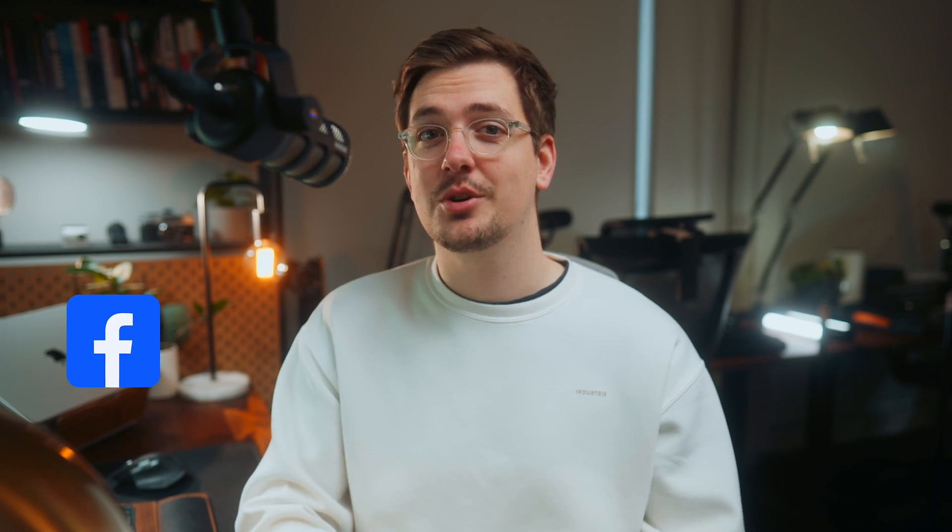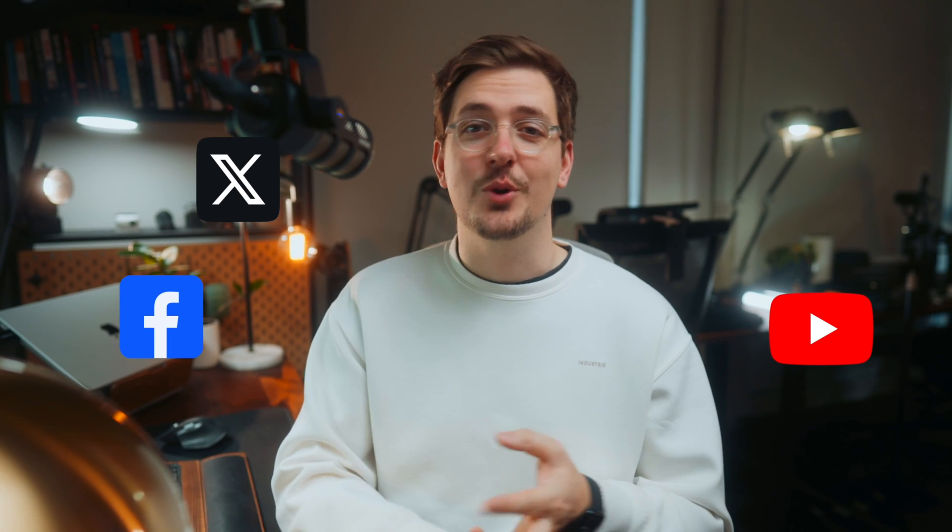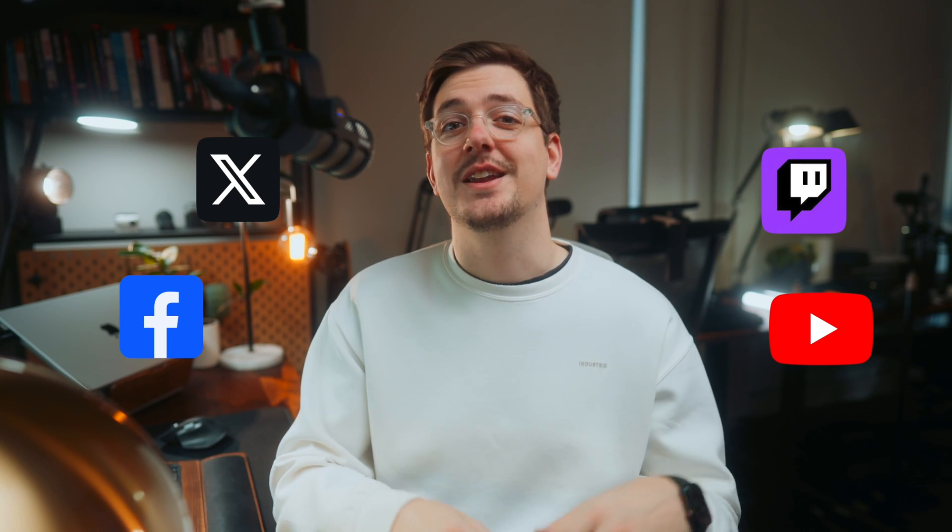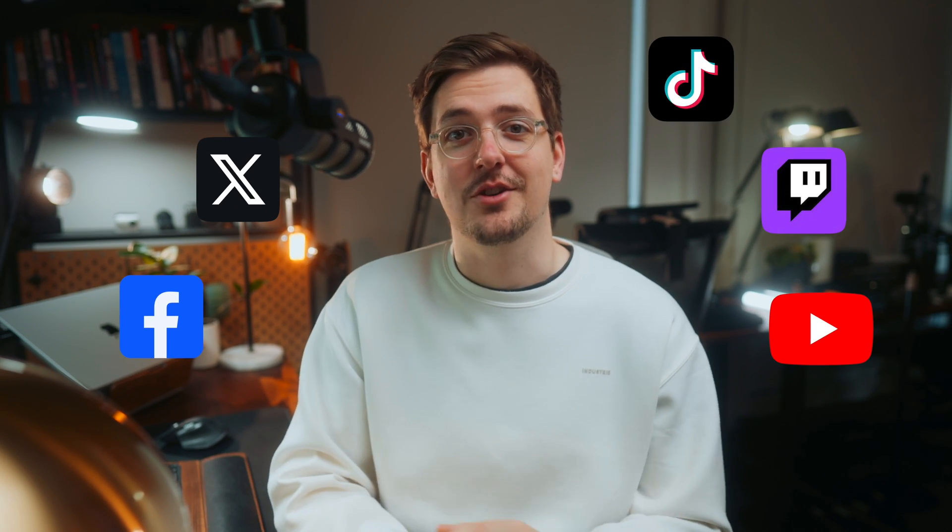Well today I want to show you the easiest way to stream your show, podcast or anything you like to multiple platforms all at once including Facebook, YouTube, Twitter, Twitch and even TikTok.